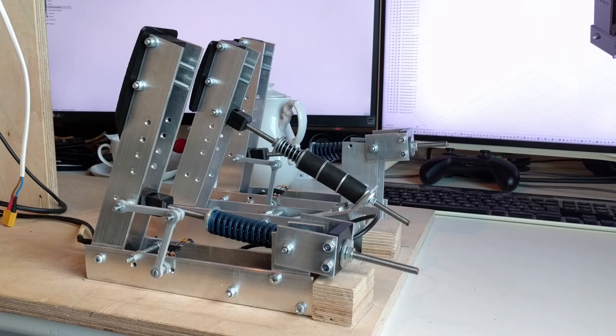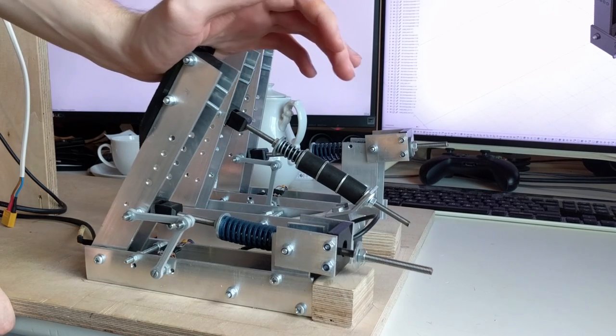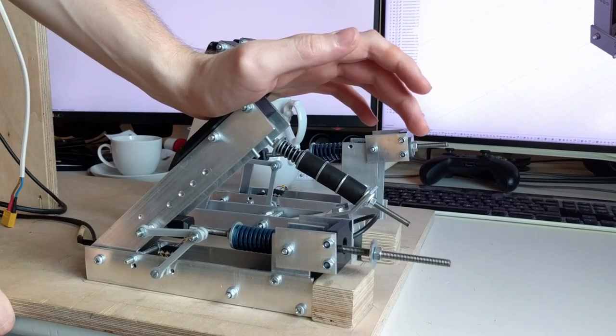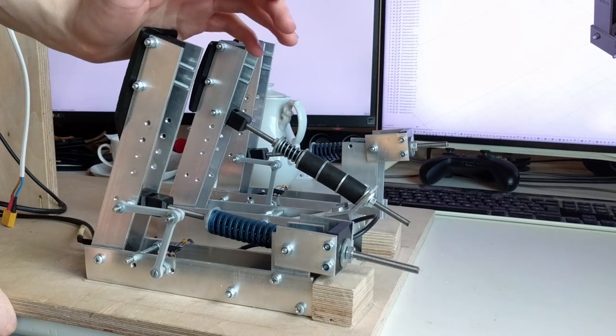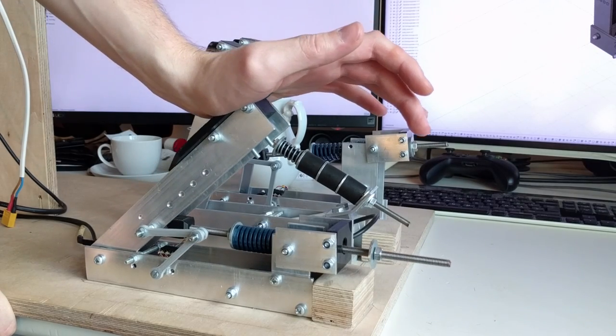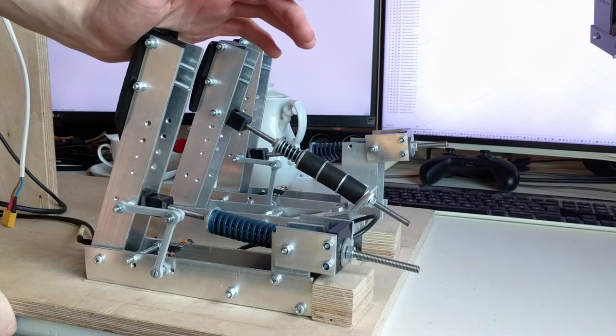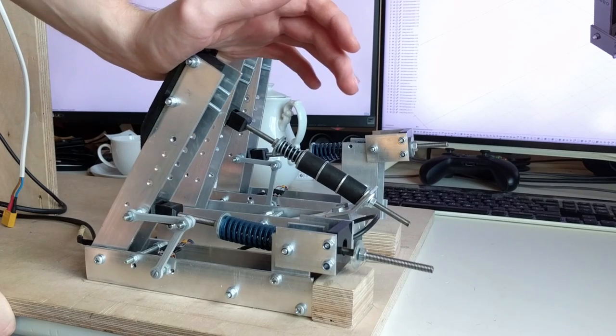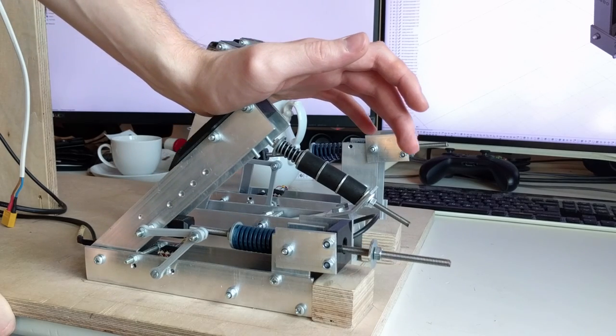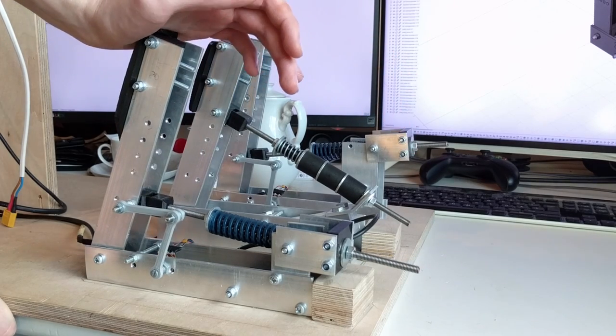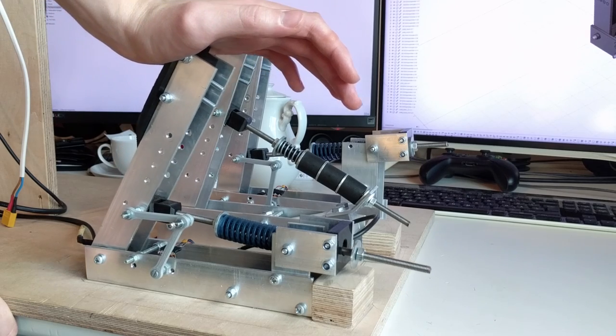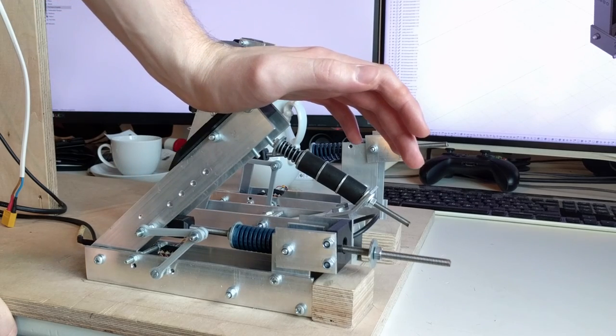So first of all, why did I build them? I recently got into sim racing and quickly realized that a good pedal set really goes a long way in providing a realistic feeling. I did a little research and found that pedal sets can be really expensive.